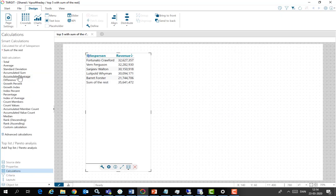And there we are. Now we have a top five with the sum of the rest.